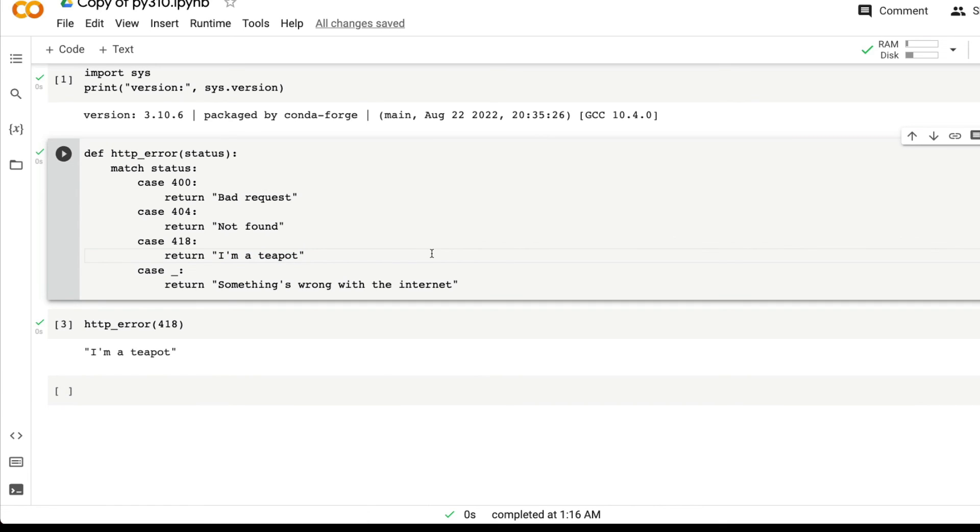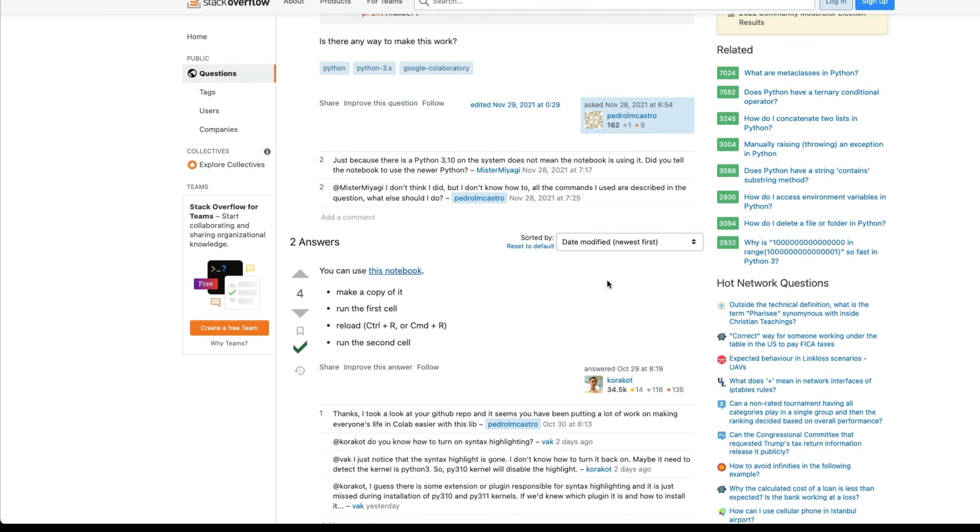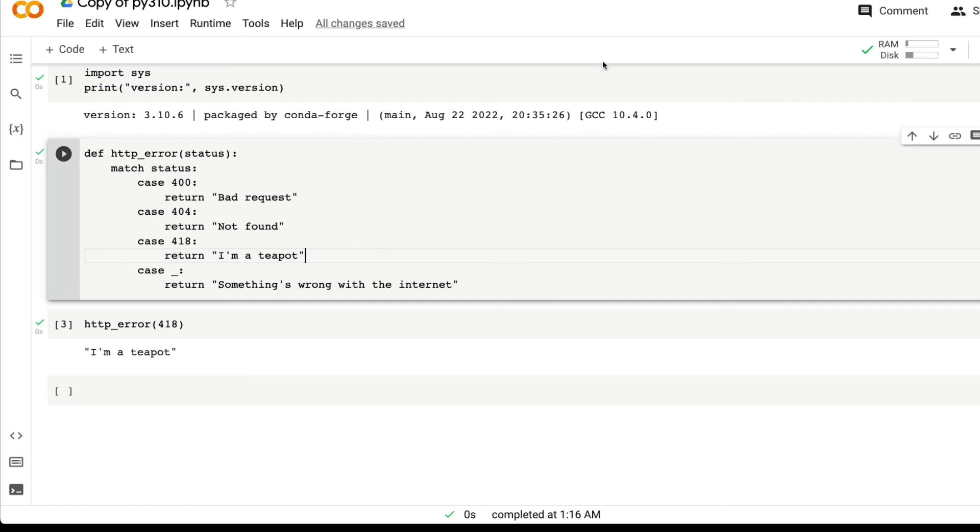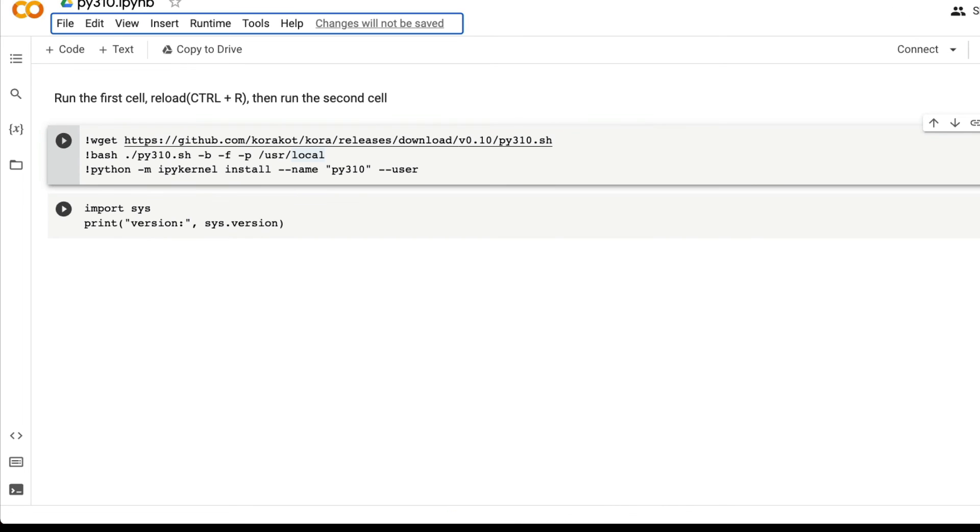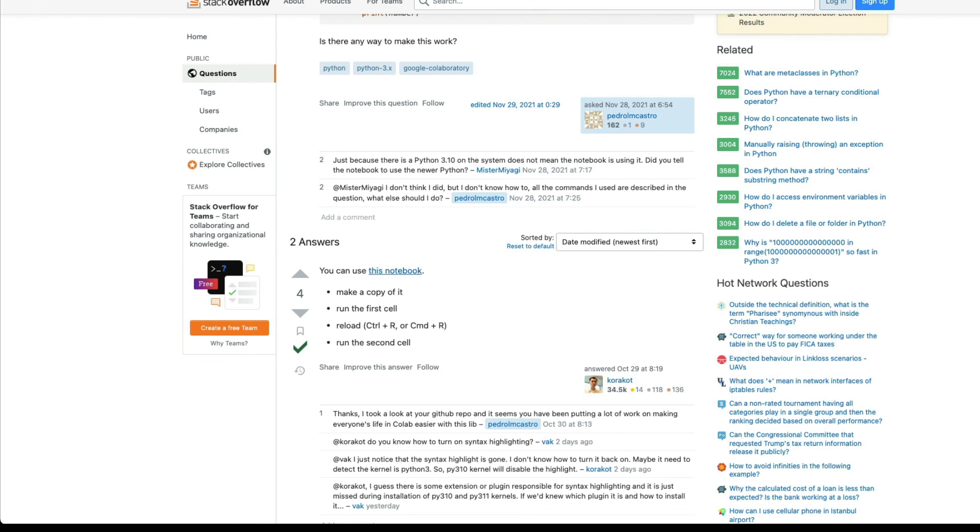So the match statement successfully works. That means our Python 3.10 installation is successful. Once again, thanks to Coracote for this amazing notebook and script that lets us run Python 3.10 on Google Colab Notebook without much effort. The Google Colab Notebook and the Stack Overflow answer will be linked in the YouTube description. Make sure you check them out. See you in the next video.